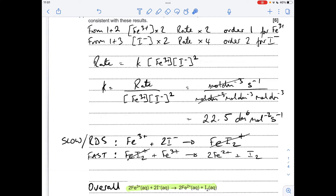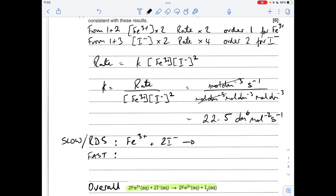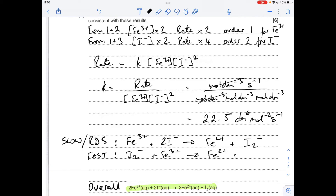I want to show a couple of other ways to do it. In this alternative, the slow step makes Fe²⁺ and — to keep the charge right — an I₂⁻ intermediate. Get rid of the I₂⁻ by making it a reactant of the fast step, then bring in another Fe³⁺. The fast step then produces another Fe²⁺ and I₂. Cancel the intermediates and you again get 2Fe³⁺ + 2I⁻ → 2Fe²⁺ + I₂. So that one works too.